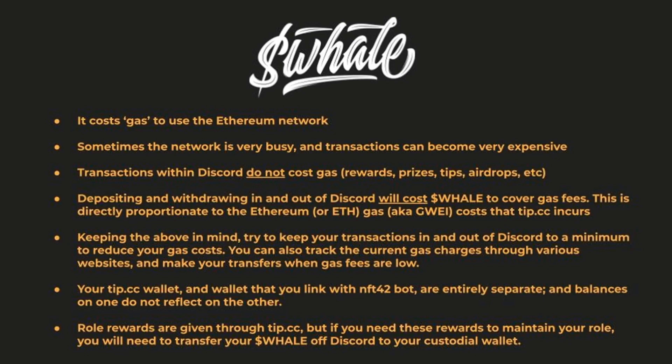The higher the ETH gas cost at the time, the higher the dollar value of whale that you'll pay in fees. So with this in mind, try to keep your transactions down to a minimum. There are websites and other resources that you can use to track the price of gas.